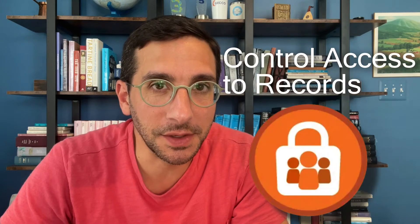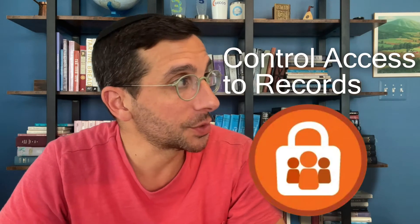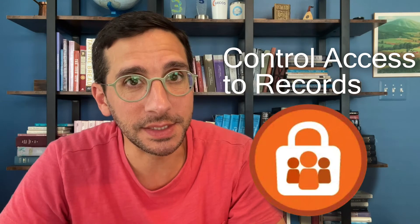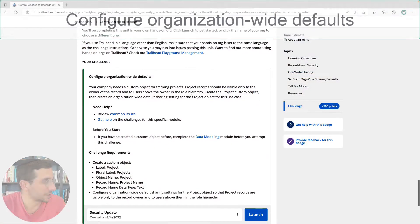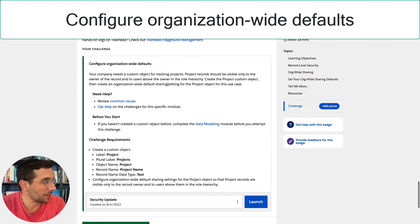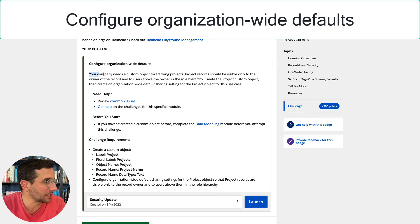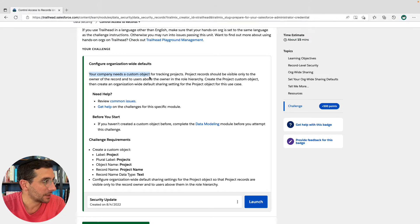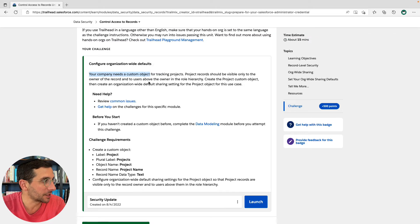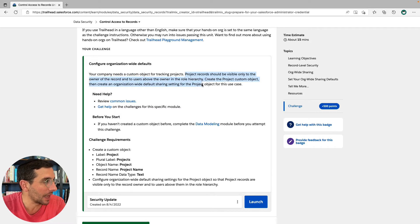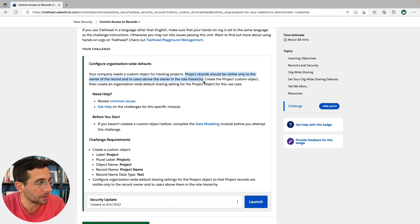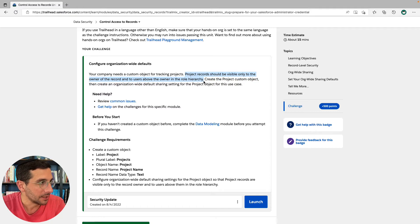In this video I'm going to walk you through the hands-on challenge for data security control access to records. The hands-on challenge says your company needs a custom object for tracking projects. Project records should be visible only to the owner of the record and to users above the owner in the role hierarchy.